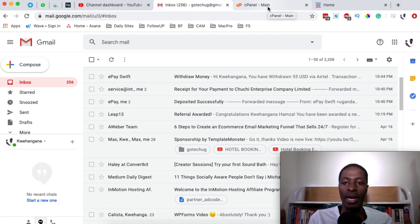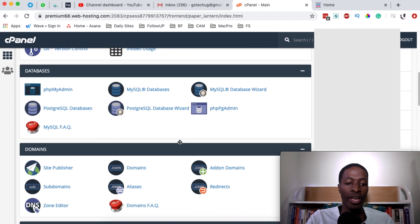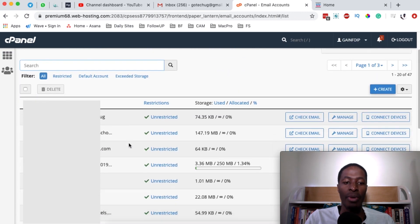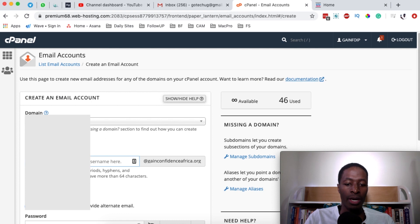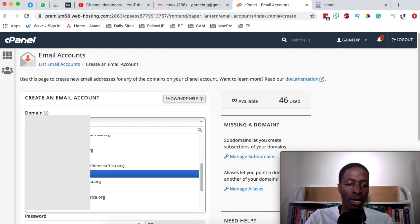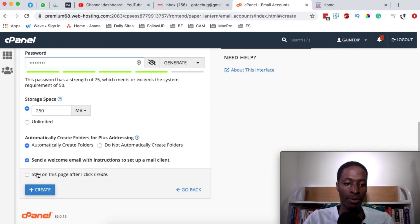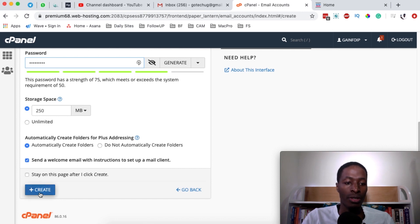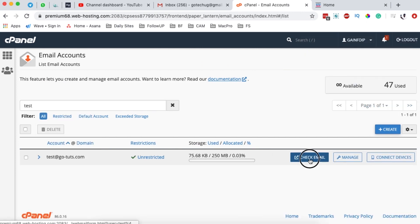The first thing you need is access to your webmail account. If you don't have access, contact your email or web hosting provider. If you have cPanel access, come to Email Accounts. I'm going to create a new email account and name it 'test', then select the domain name. I'll enter a password and create the account. Make sure the option to send mail client instructions to the owner is selected, then click Create.